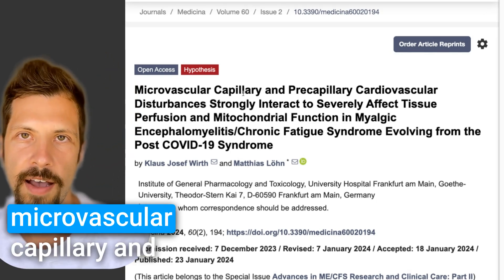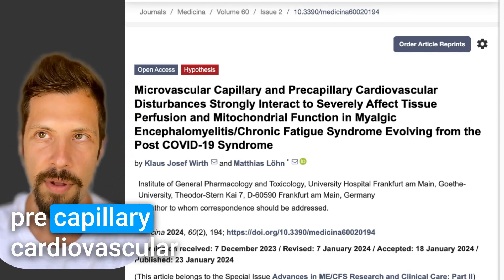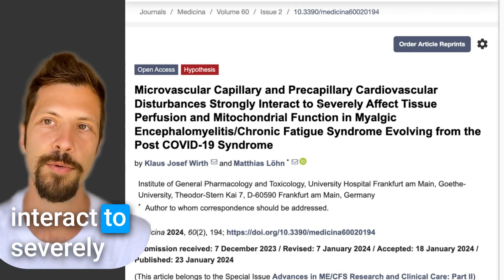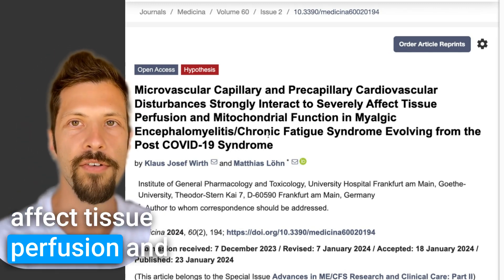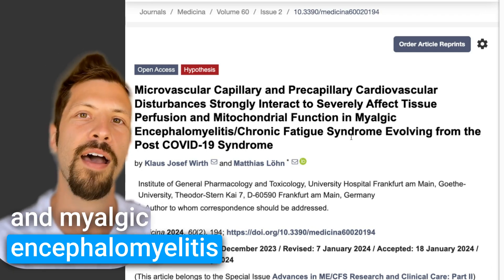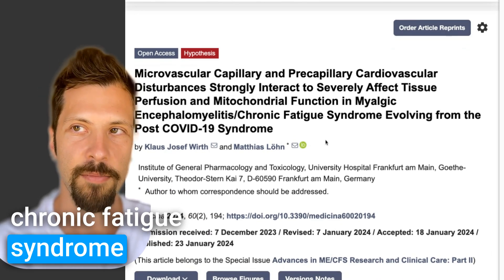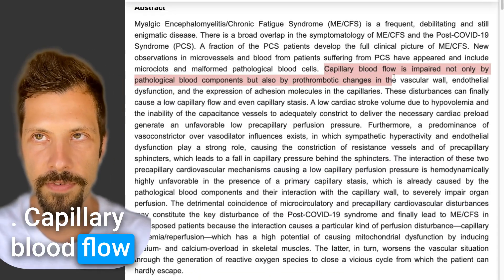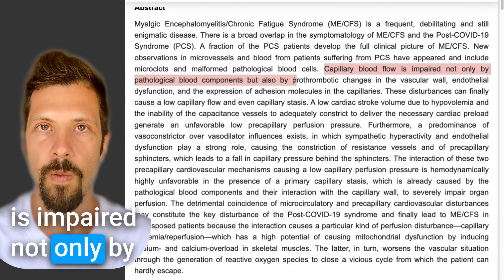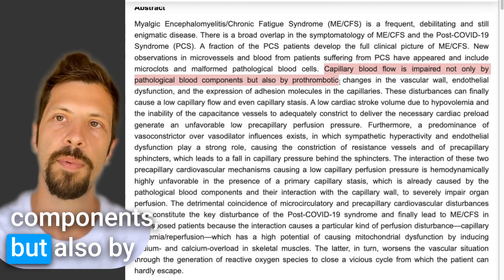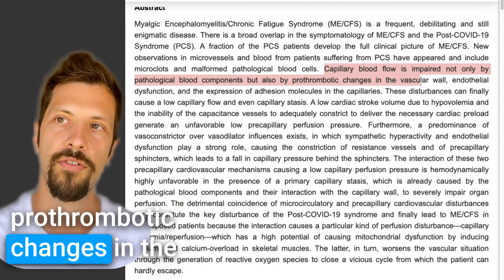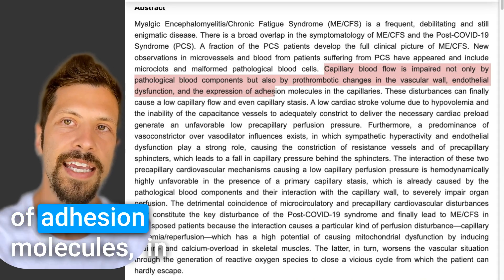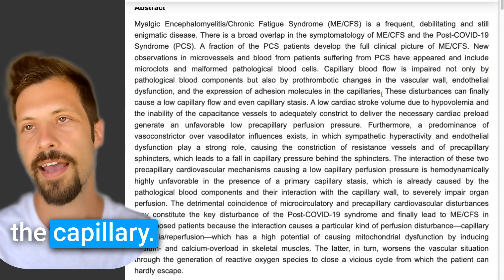This paper is called 'Microvascular Capillary and Precapillary Cardiovascular Disturbances Strongly Interact to Severely Affect Tissue Perfusion and Mitochondrial Function in Myalgic Encephalomyelitis Chronic Fatigue Syndrome, Evolving from the Post-COVID-19 Syndrome.' Capillary blood flow is impaired not only by pathological blood components, but also by prothrombotic changes in the vascular wall, endothelial dysfunction, and the expression of adhesion molecules in the capillary.